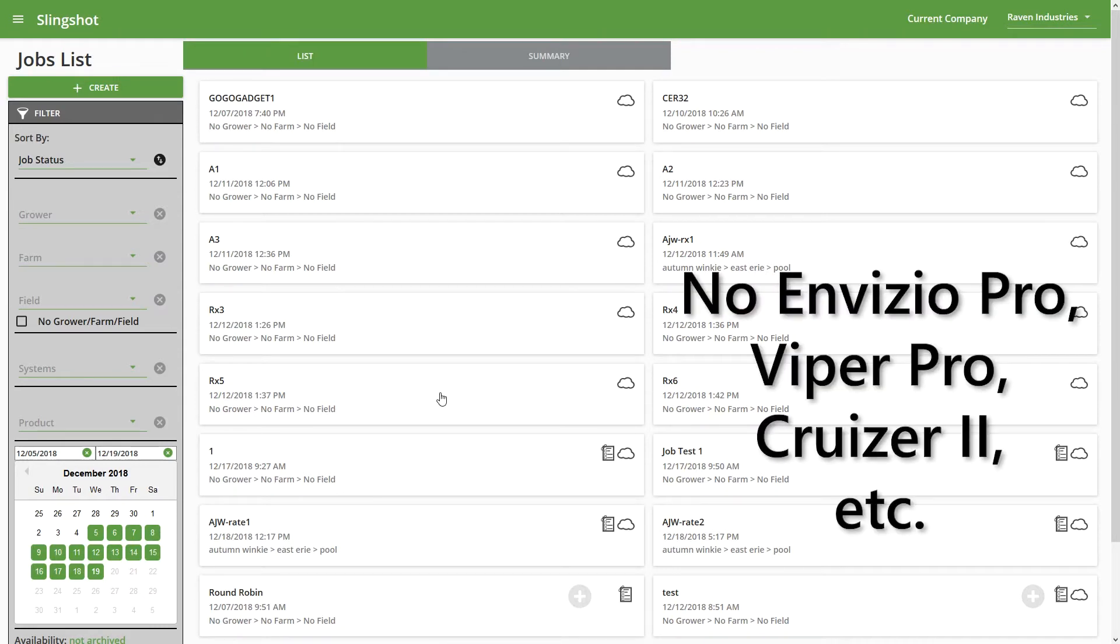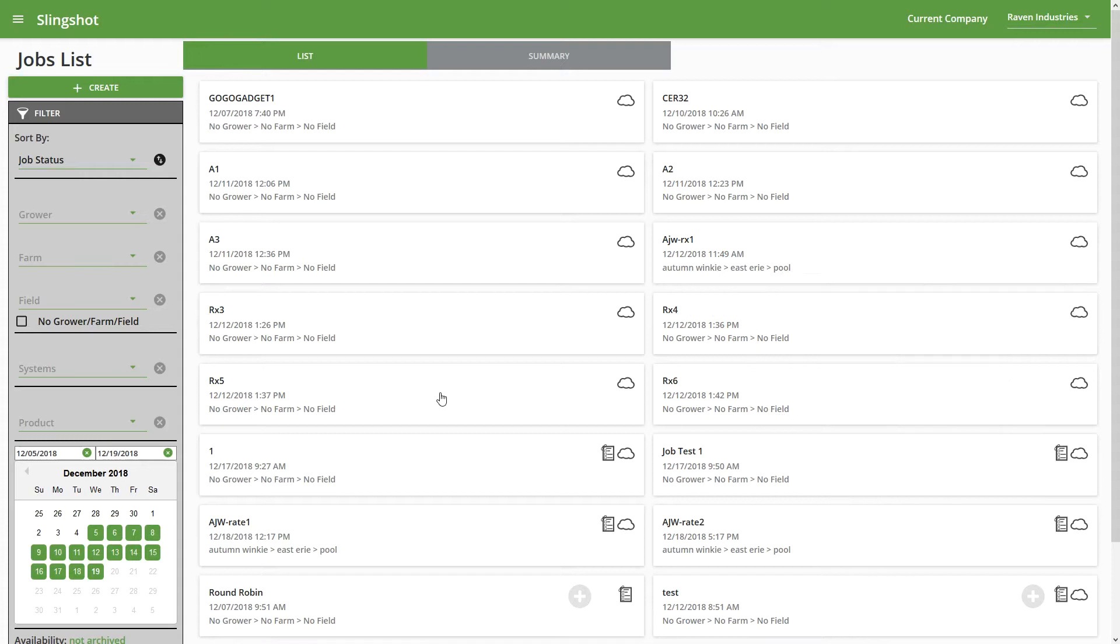Invisio Pro, Viper Pro, any of the legacy field computer information is not going to show up here. So this is going to be, at this point right now, Viper 4 and CRX only.